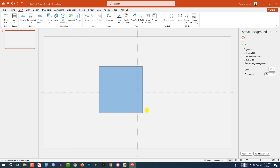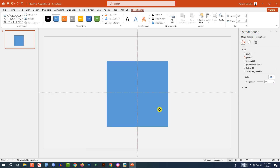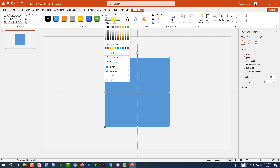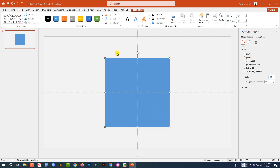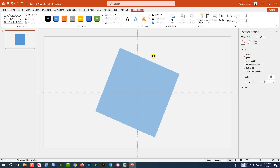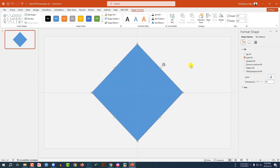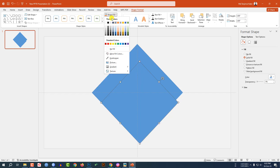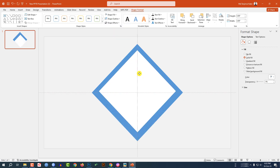Hold down the Shift key and drag it over here like this and place it here. Go to Shape Outline and make it no outline. Select this point and rotate it and place it here. Now press Ctrl+D to make a duplicate, decrease the size, go to Shape Fill, make it white fill color, and place it here.